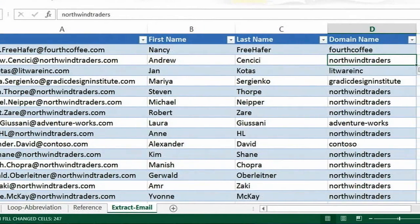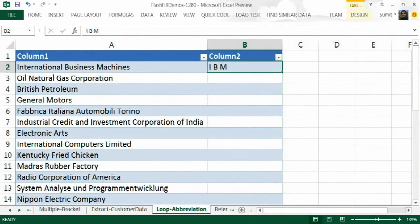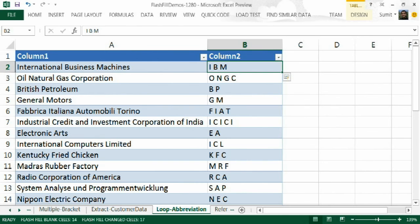Flash Fill can also synthesize programs that have limited form of conditionals and loops, as is illustrated by this scenario where I want to generate an abbreviation.